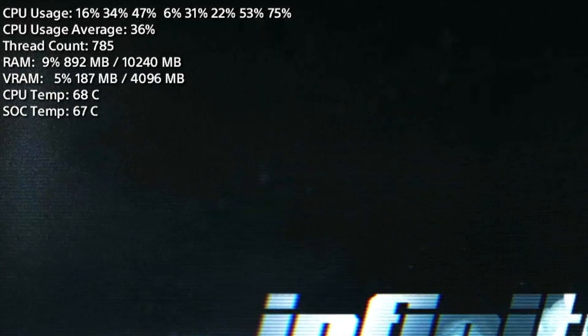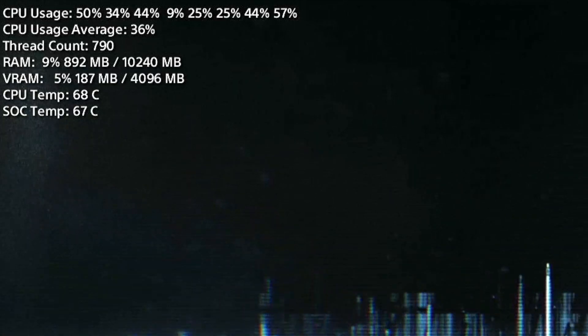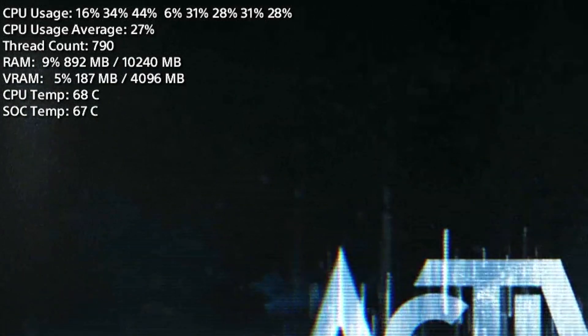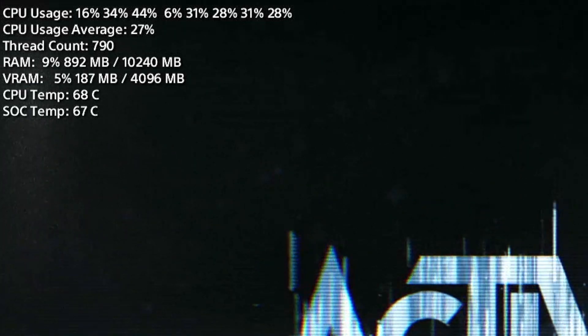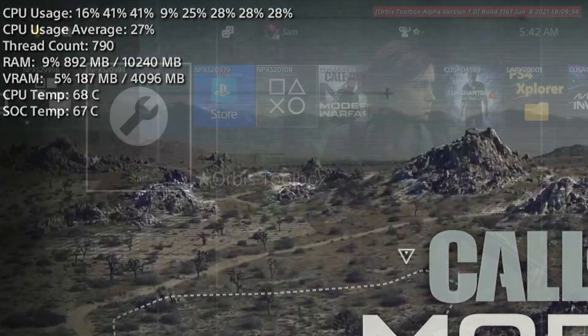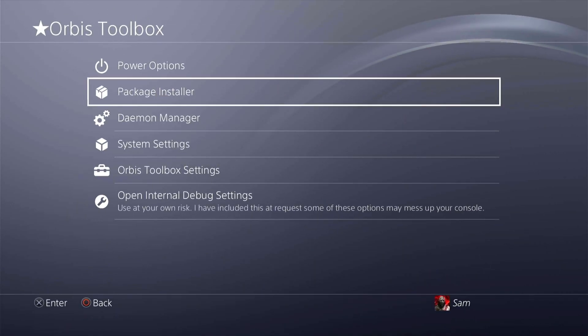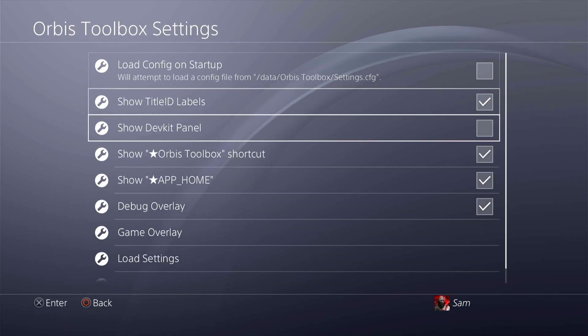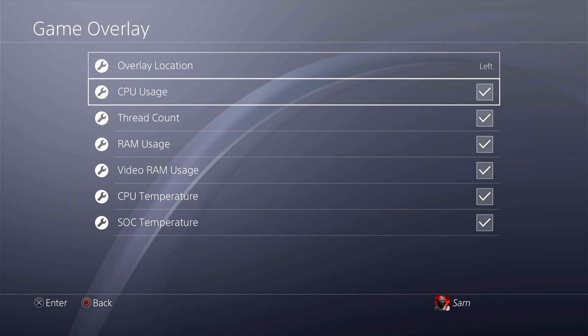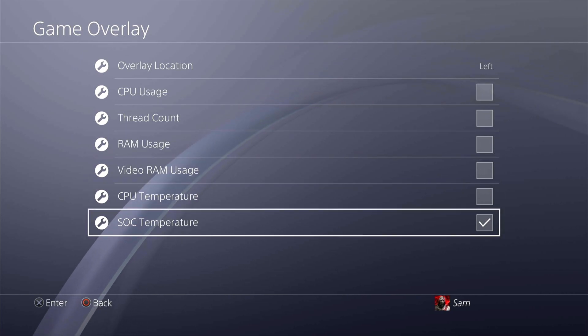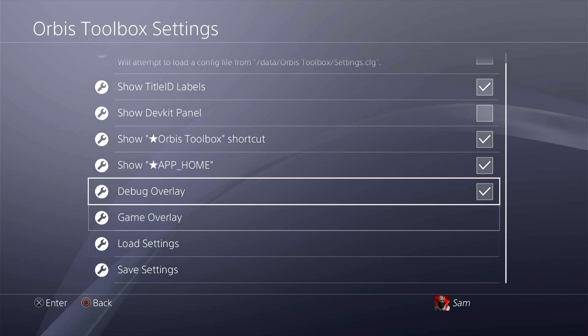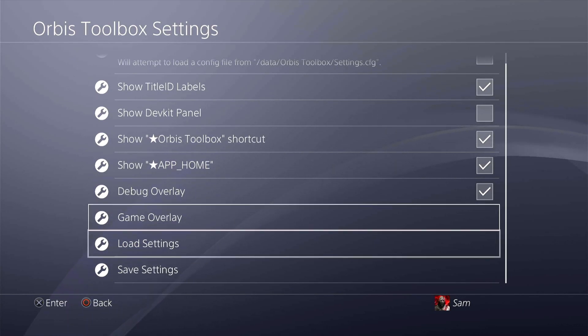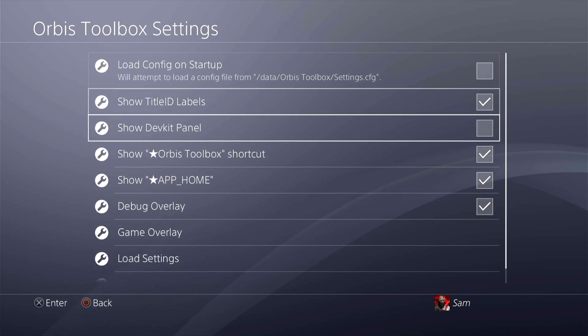So there you go guys, all the information on the top left corner from CPU utilization to thread count to RAM, video RAM, CPU temperature and so on and so forth. That's what that setting does. That gives you a lot of information about your games that you're playing. Let's take that off because I don't really want that all the time unless I really want to know information.